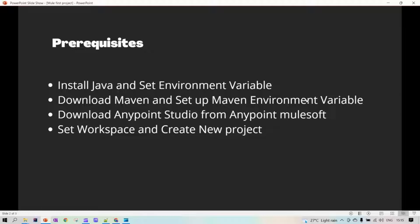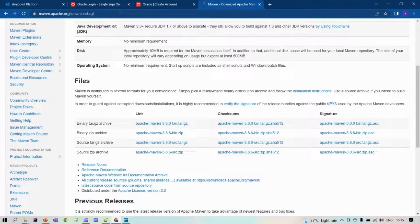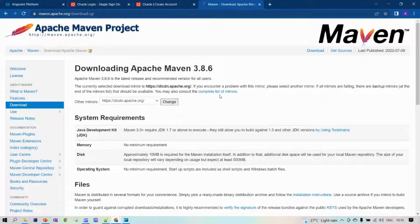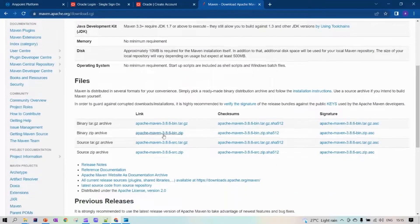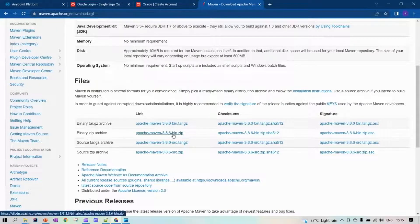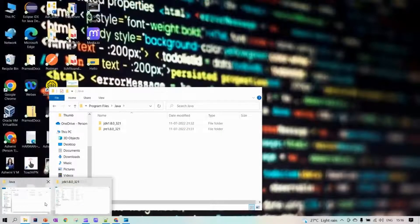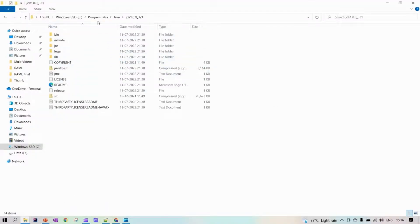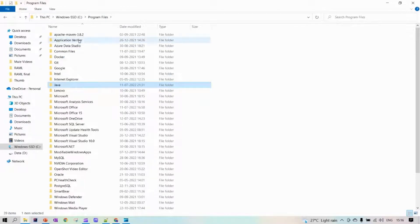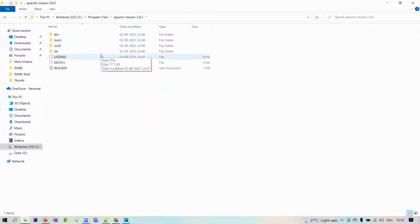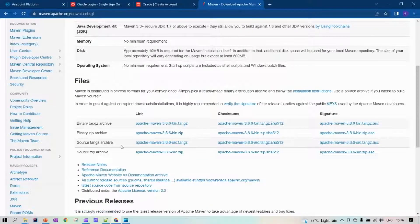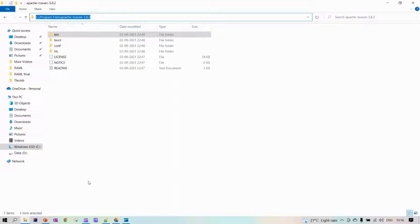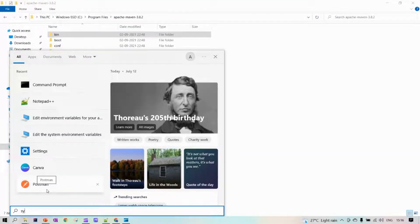Next, download Maven and set the Maven environment variable. Search online for Maven — you'll find maven.apache.org. The latest version is Apache Maven 3.8.6. Download the zip file, extract it to the folder you want. I've downloaded and extracted it to Program Files, the same folder as Java. Here we can see Apache Maven extracted in Program Files.